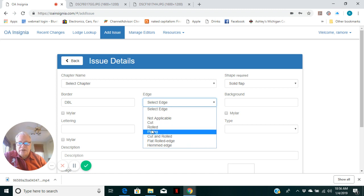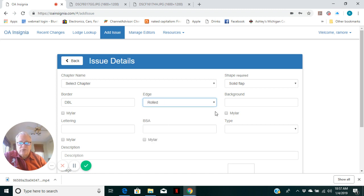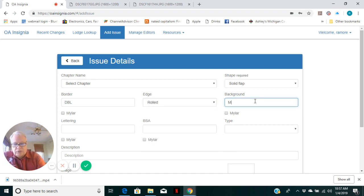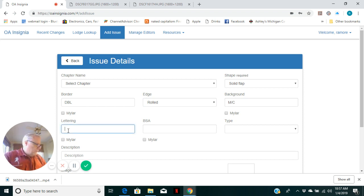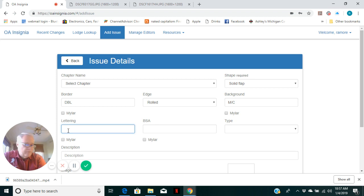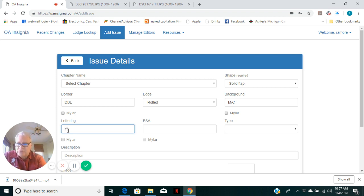Types of edging. This is a rolled edge. Background is multi-color. Again, not Mylar. Lettering always refers to the lettering of the lodge name, first and foremost, and this one is yellow.